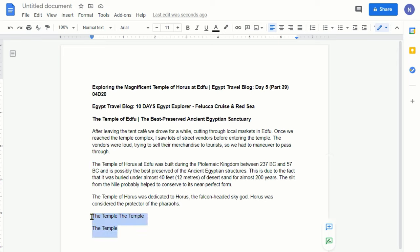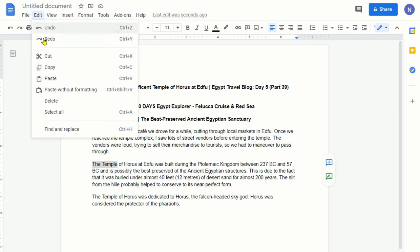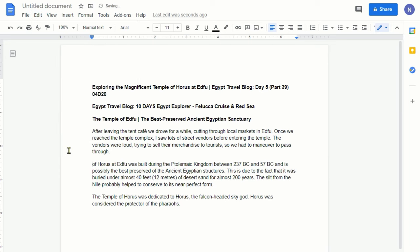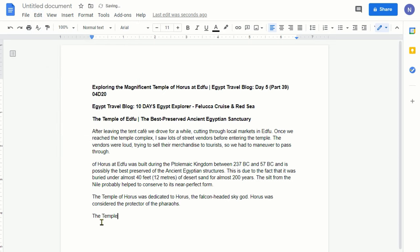Now let's do the same thing again but using the Cut command to see what happens. We're going to highlight 'the temple' again, then go back to Edit and select Cut. You can see that the cut words are now gone. I'll put my cursor in a new position, go back to Edit, and click Paste. You can see that it cut and pasted 'the temple,' deleting the original and placing it in the new location.